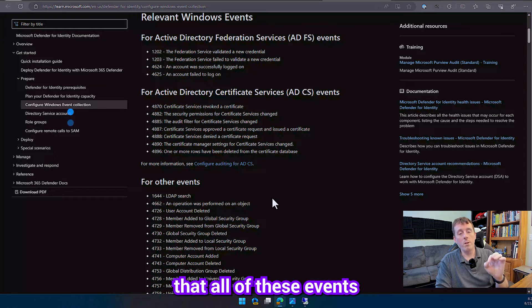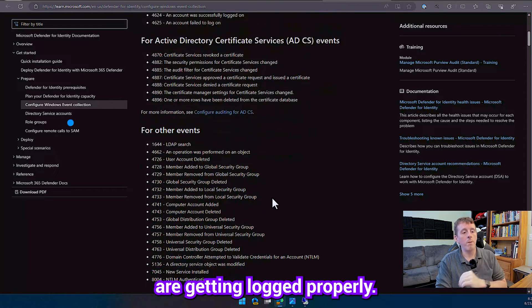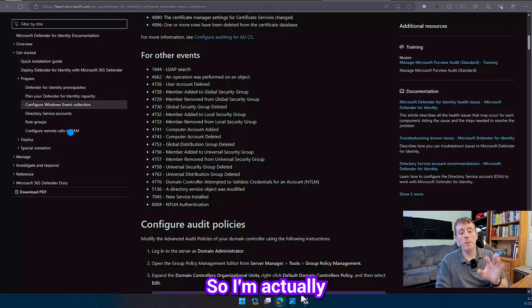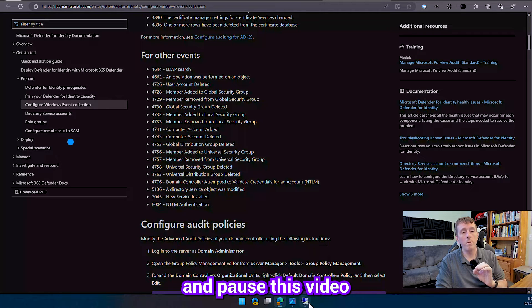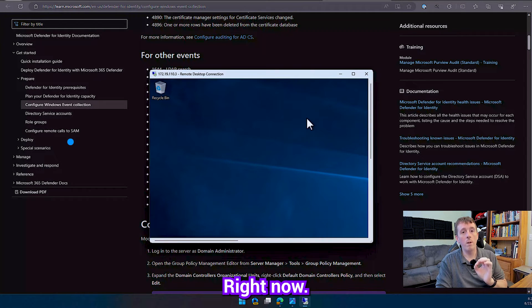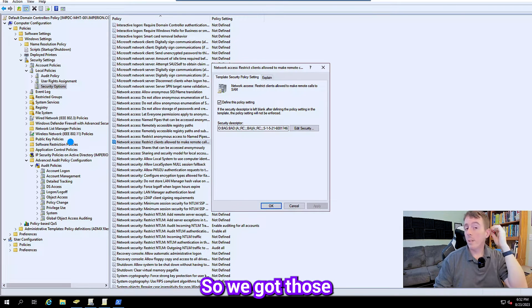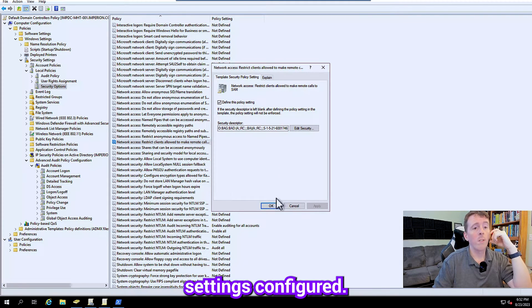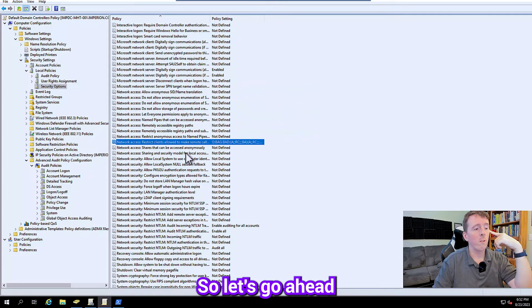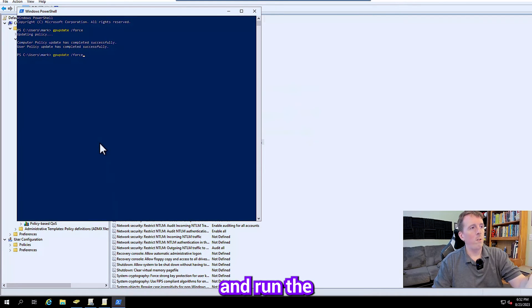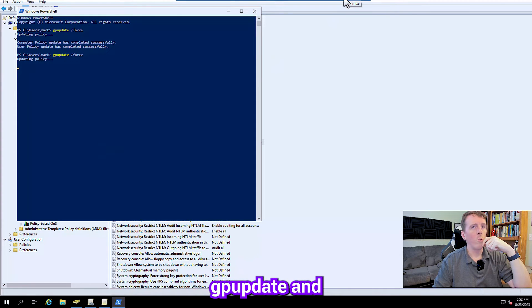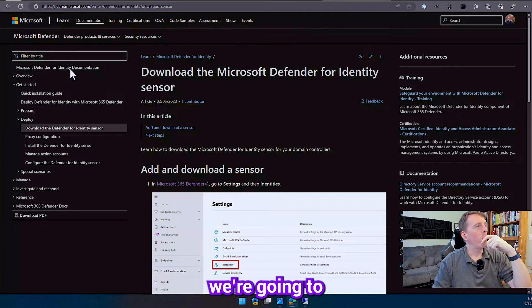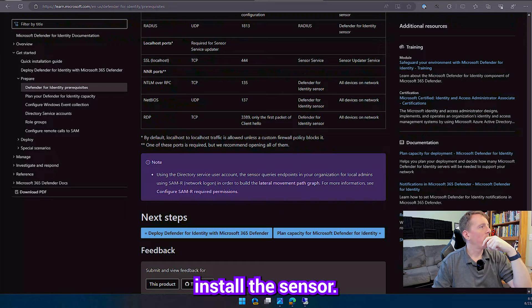But definitely make sure that all of these events are getting logged properly so I haven't done that yet in my environment so I'm actually going to jump over and pause this video and get that updated right now. All right so we got those settings configured just figured the SAMR policy so let's go ahead and run a GP update and then we are going to install the sensor.